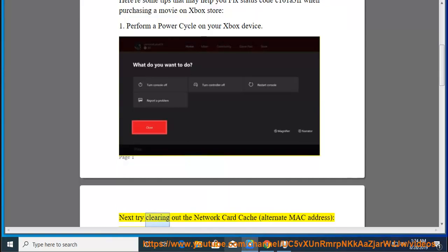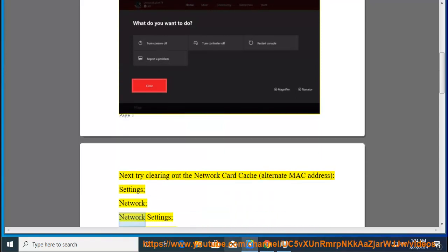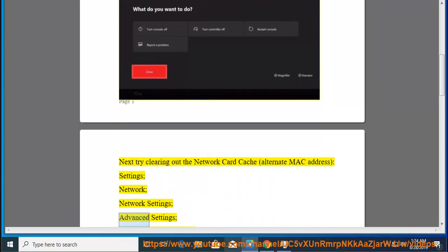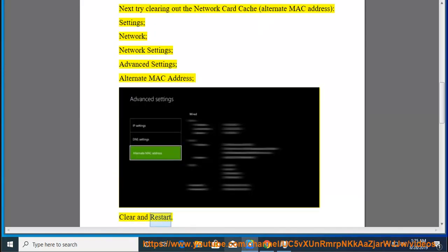Next, try clearing out the network card cache: alternate MAC address settings, network settings, advanced settings, alternate MAC address, clear and restart.